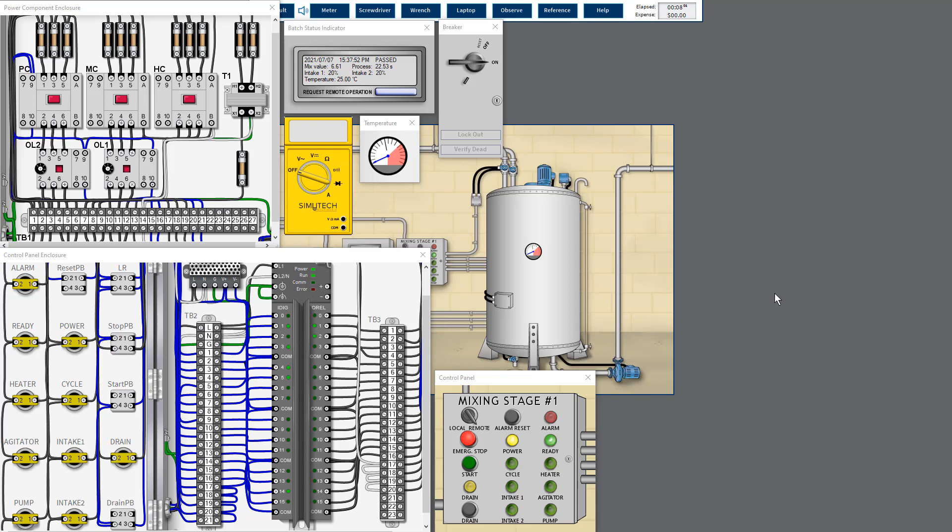Hello, this is the industrial control circuit troubleshooting 2.6 module. Now we are doing extra skill test number two. The work order received saying that the emergency button or EMO switch was unable to shut off the process. So what's the problem? Let's dive in.